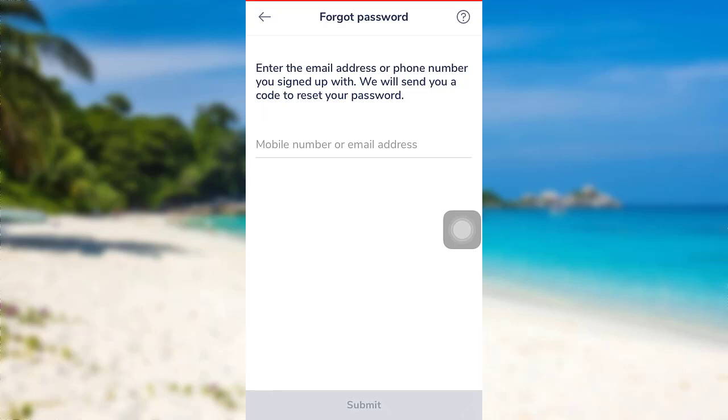And after that, tap on 'Submit'. Then follow the further instructions provided and give all the required details. Finally, you'll be able to reset the password of your Real Money Transfer account.